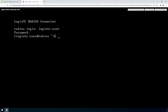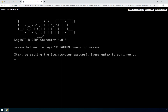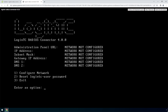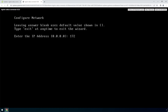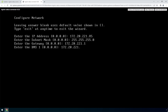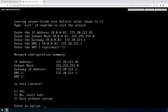Once logged in, type setup and hit Enter. Hit Enter and pick a new password for the LoginTC user. This password will be used when logging into the virtual appliance web-based interface. Next, set up the network configuration. It is important to pick a static IP address so that DHCP does not affect functionality. Next, configure the DNS. You can select an external or internal DNS server.